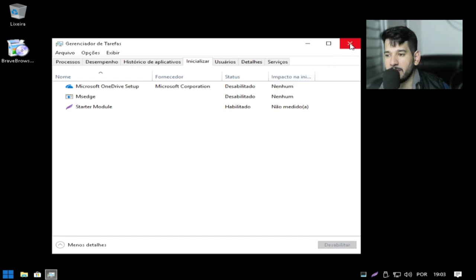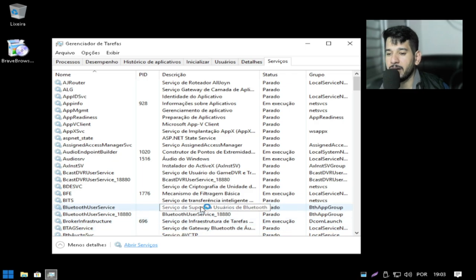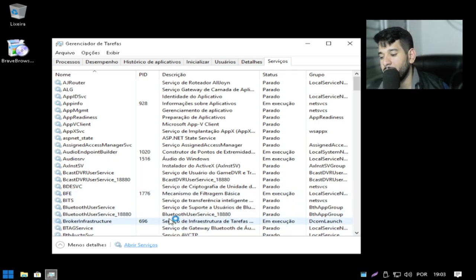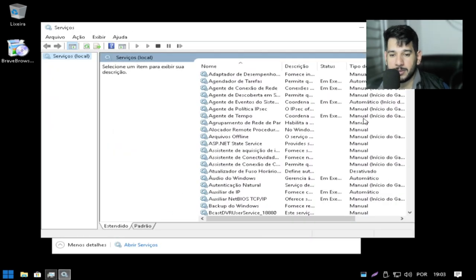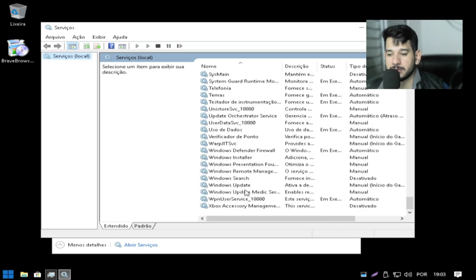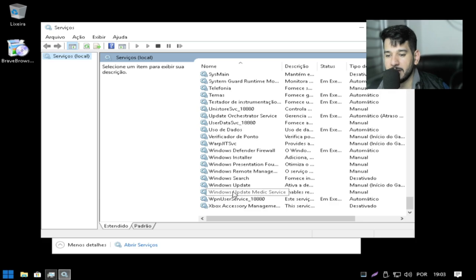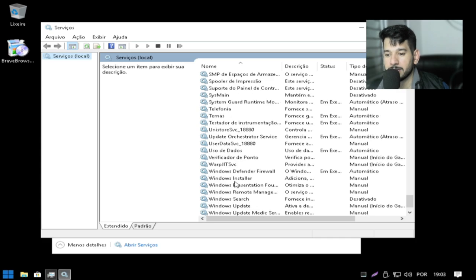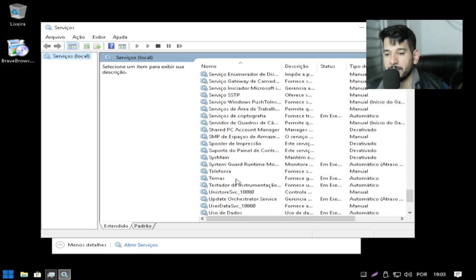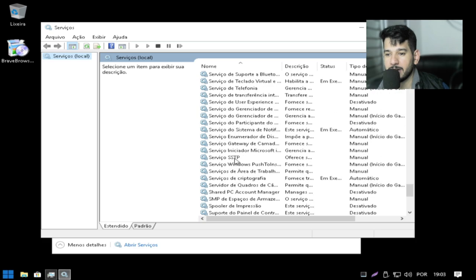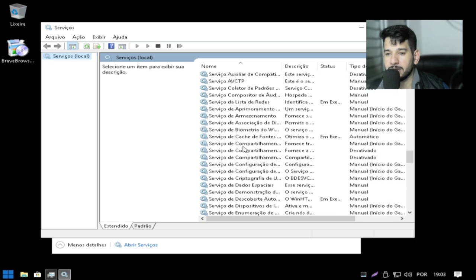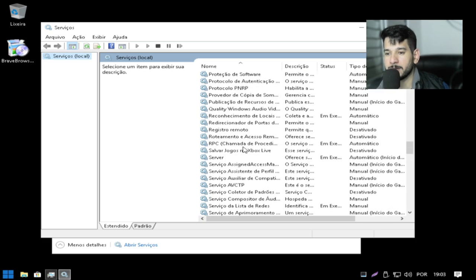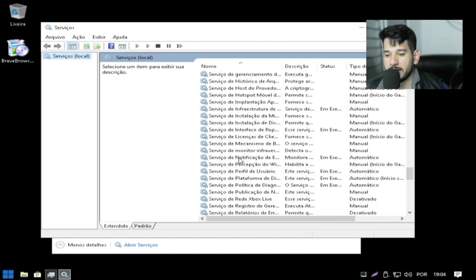E se você for usar impressora você tem que ver aqui Serviços e abrir serviço. Feito isso você vai em spooler de impressão. Você procura e aí você liga lá a impressão para poder você usar a impressora. Aqui está.